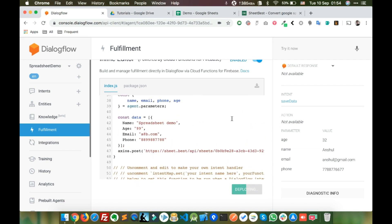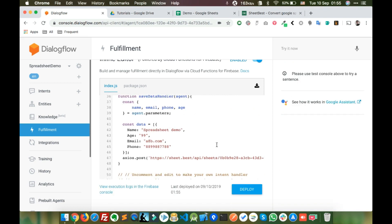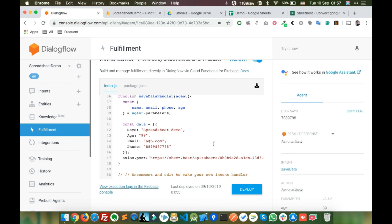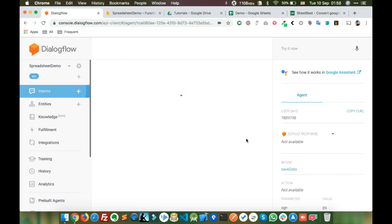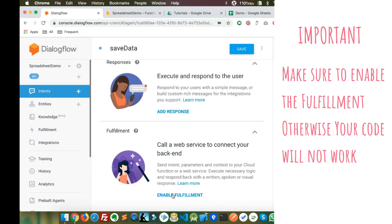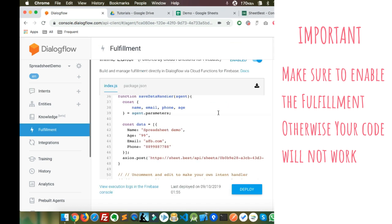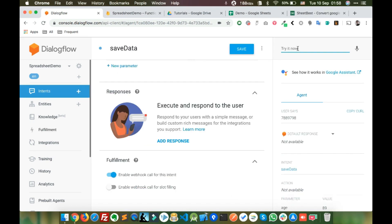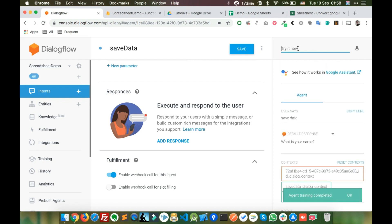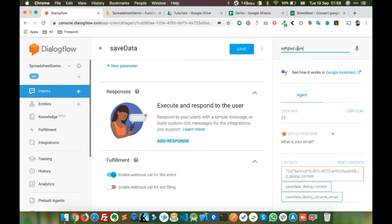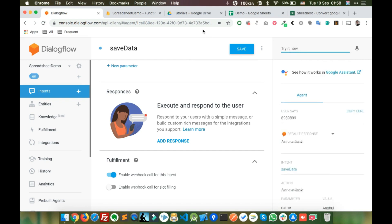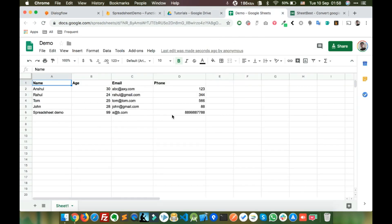Let's deploy this. The deployment is done. Right now we have hardcoded the name, email, and phone number. Make sure to enable fulfillment, otherwise your code will not work. Let's try it out — we can see that the data is written into the spreadsheet.